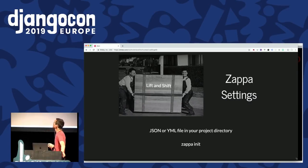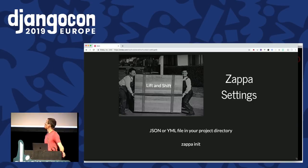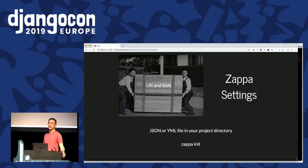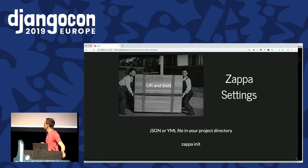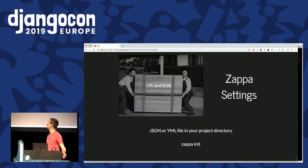Looking at lift and shift — the idea that you shouldn't be changing your Django application too much — you want to focus on just getting it out there, with only configuration changes necessary. In this environment there aren't too many of those. The main focus is on Zappa settings, which produces a JSON or YAML file in your project directory. You can create that with `zappa init`, which steps you through setup. That's largely all you need to do beyond some small Django configuration changes.